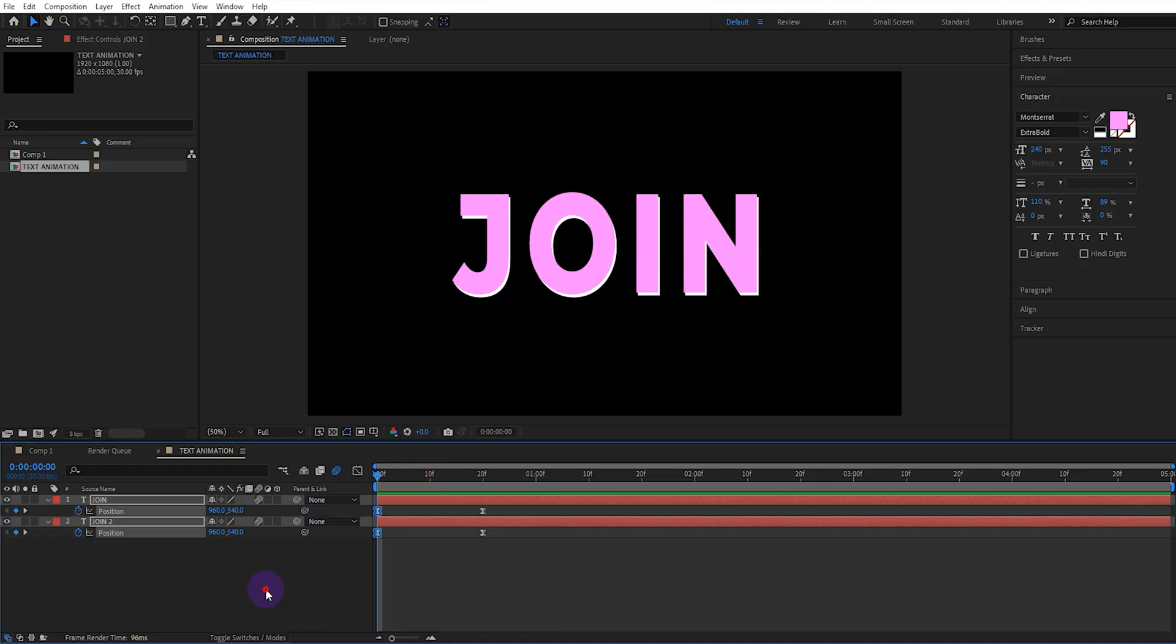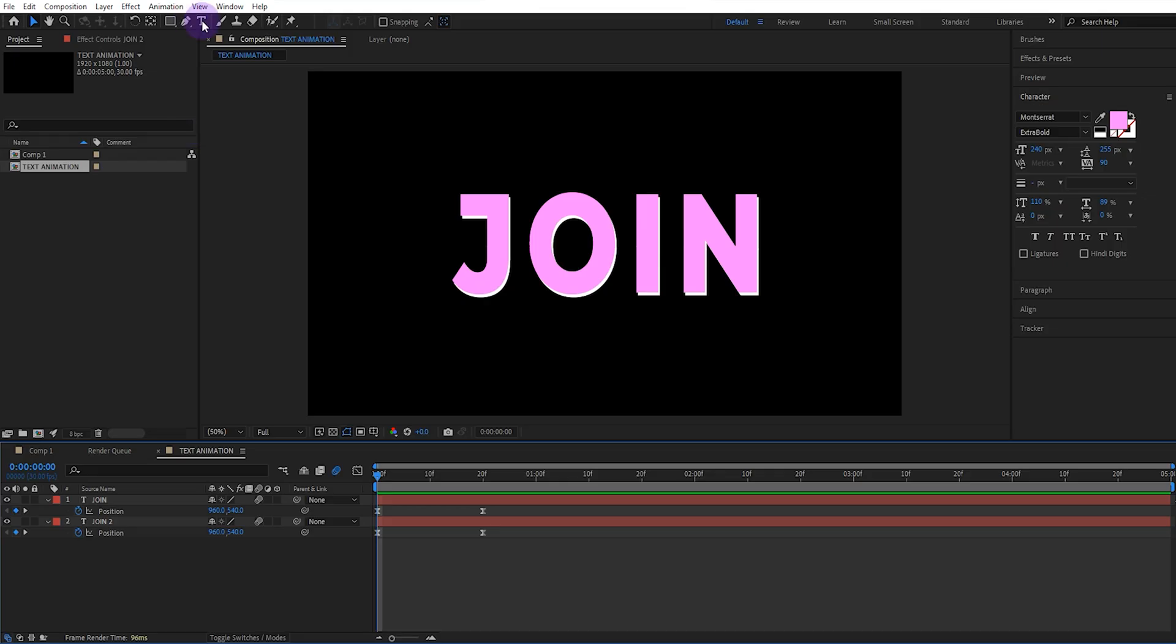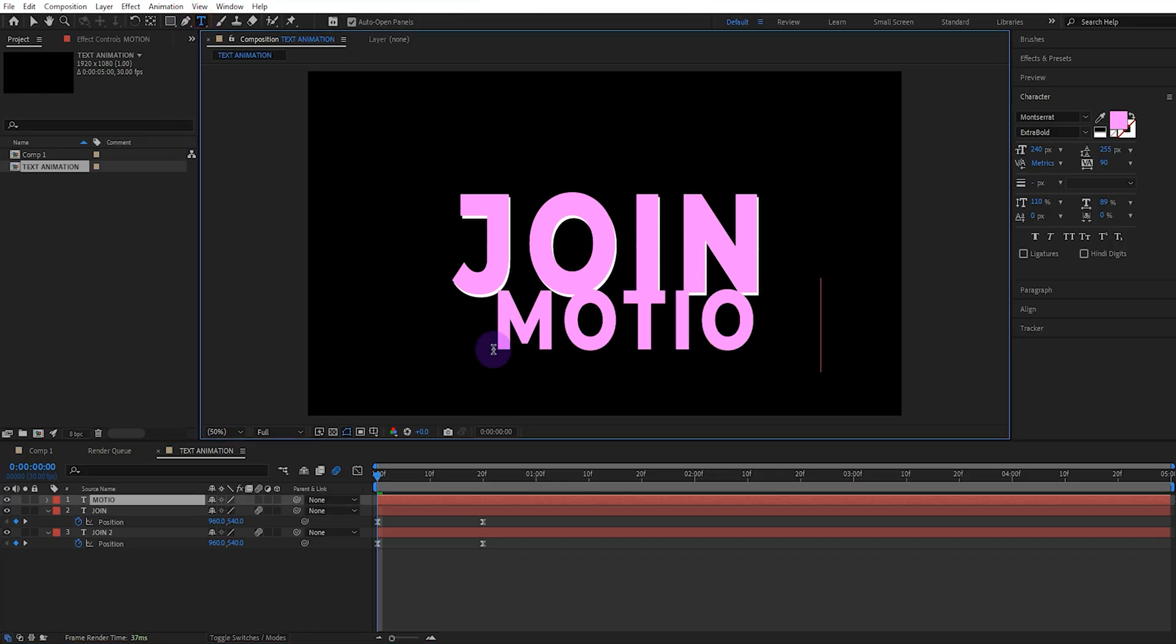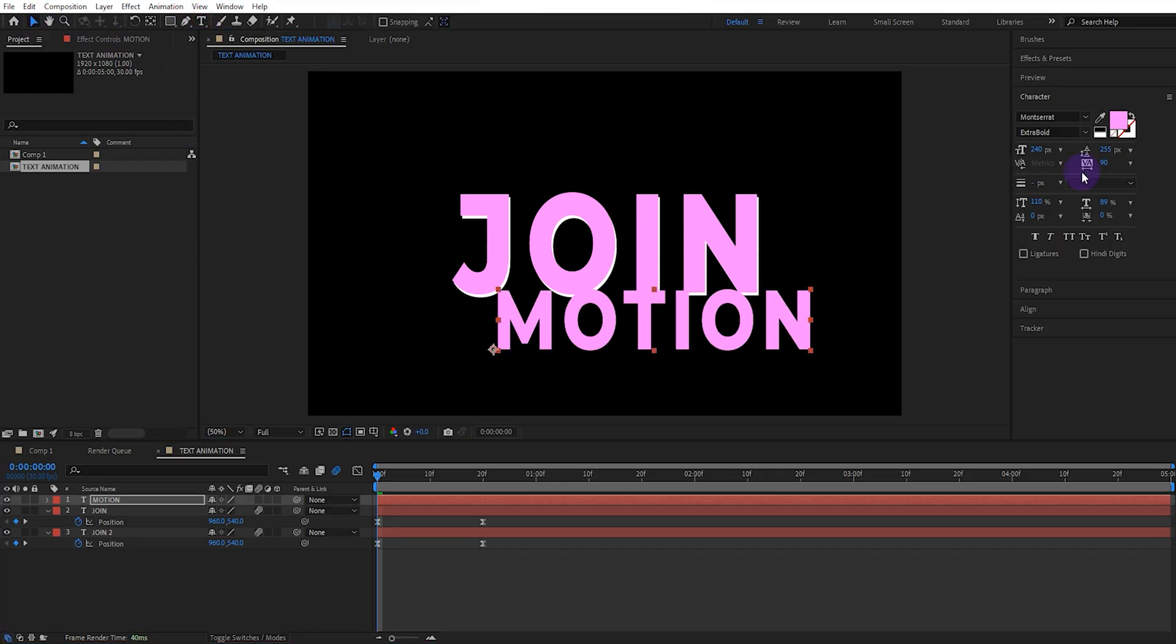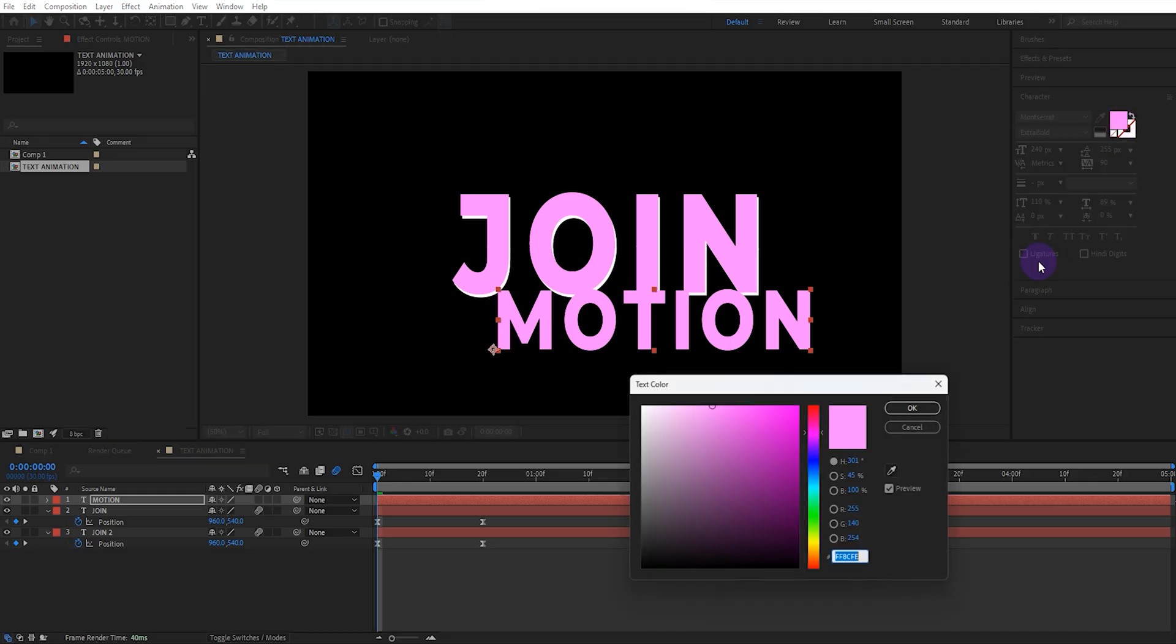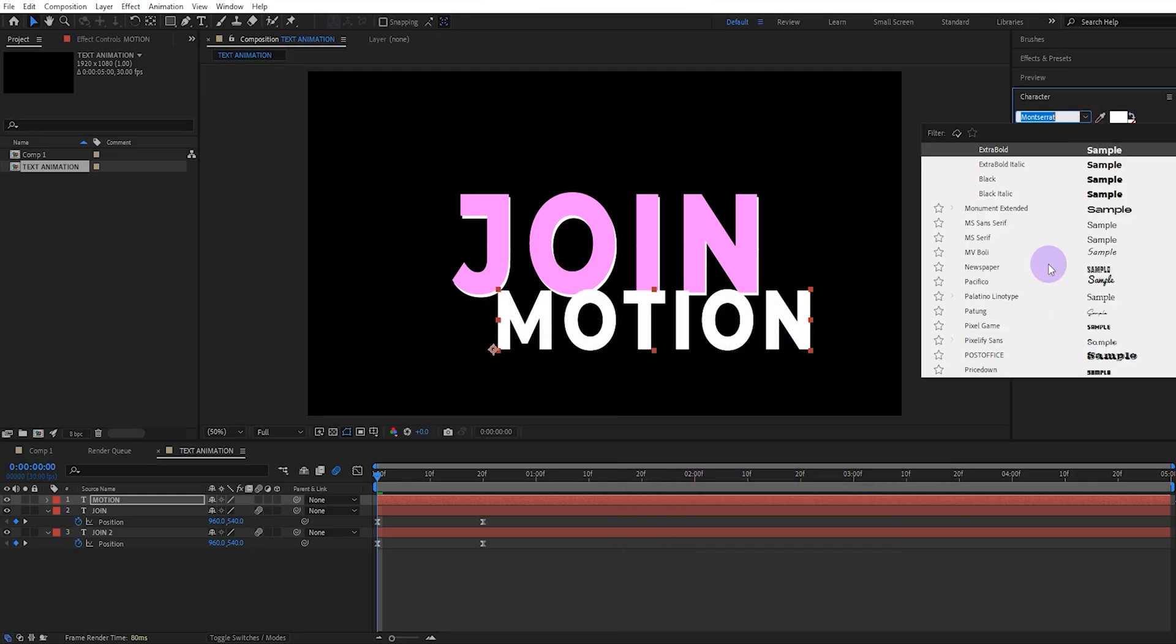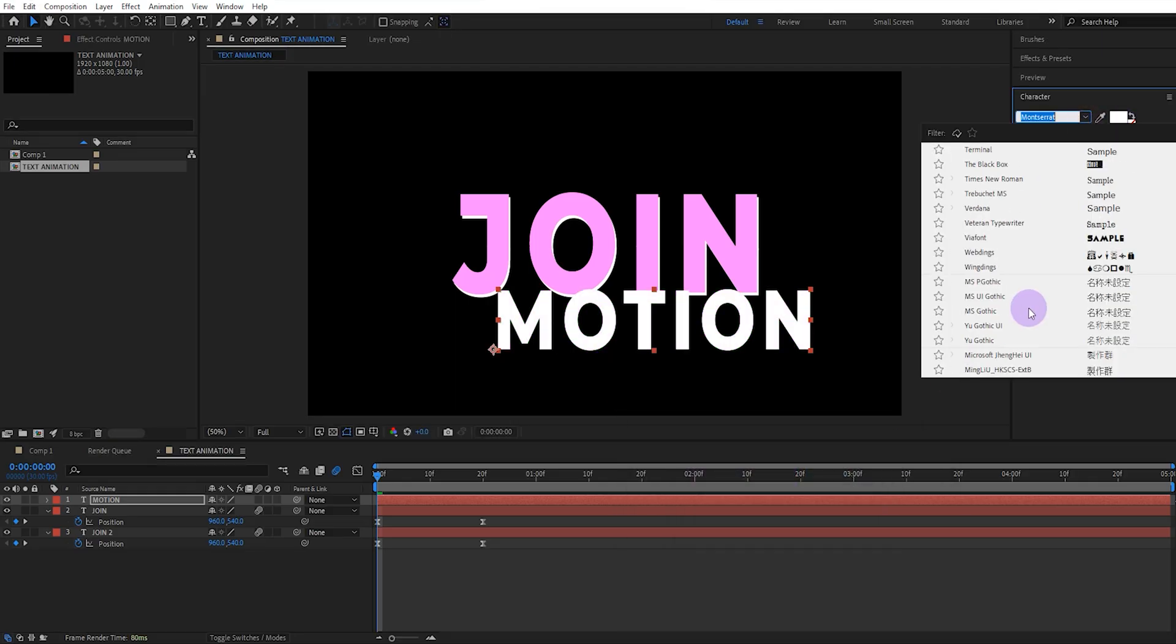Now to add the second text we select the text tool and write a suitable phrase. Let's change the text color to white. I also change the font and select VIA font.